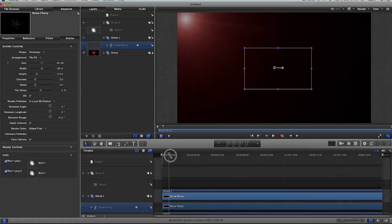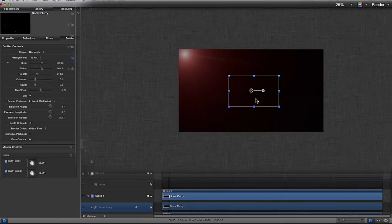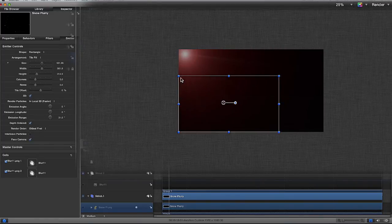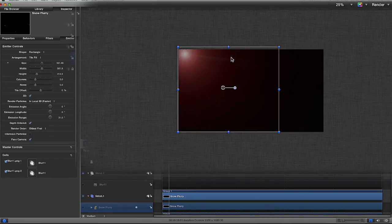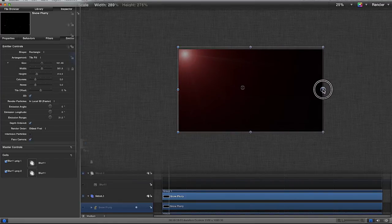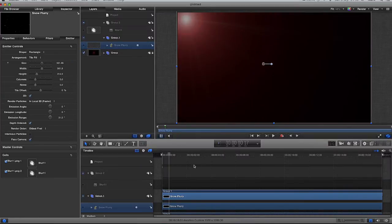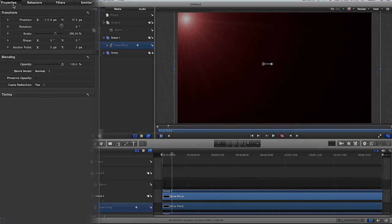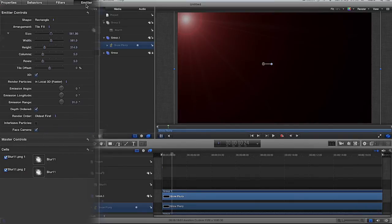So, I'm going to go back to the start of my timeline and the first thing that I'm going to do is go to my preview pane and put it on 25%. And drag these corners out so it is the same size as my preview pane. And then I'm going to go back to fit, my fit window. And with my Snow Flurry selected, I'm going to go to properties. The first thing that I'm going to want to do is change the opacity. So, I'm just going to go to the opacity and change it to 12%.